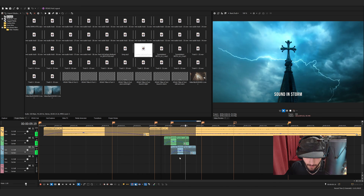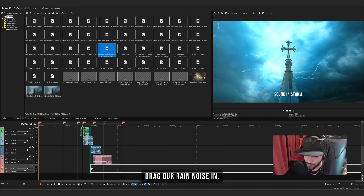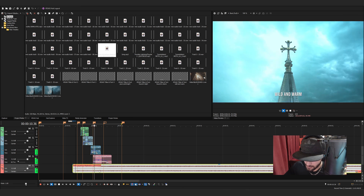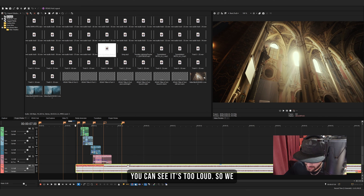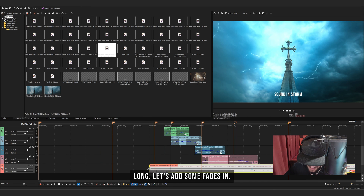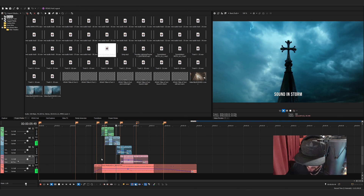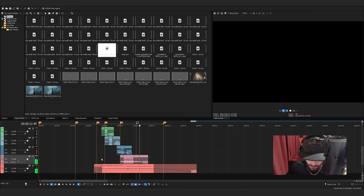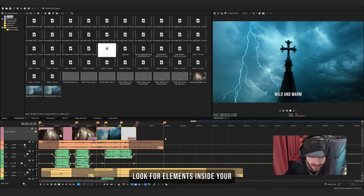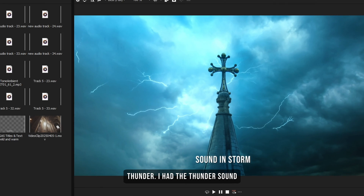Finally, let's add some rain noises. Add another audio track and drag the rain noise in. It's too loud, so drop the volume and make it shorter, then add fades. That's basically it for sound effects. Look for elements inside your clips that you can add sound effects to — I see thunder, I add thunder; I see rain, I add rain.